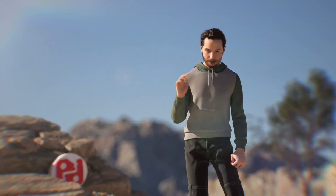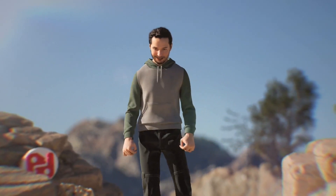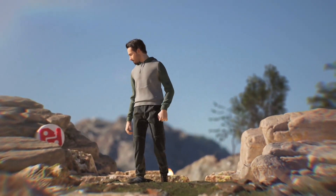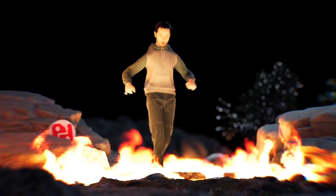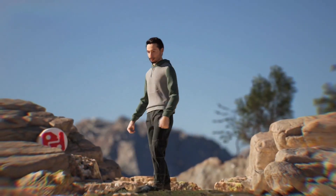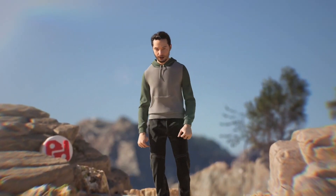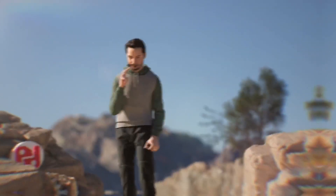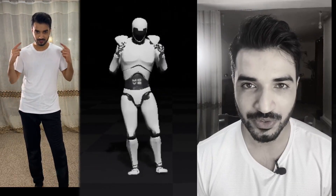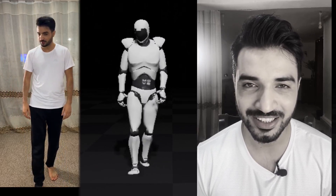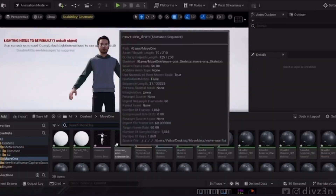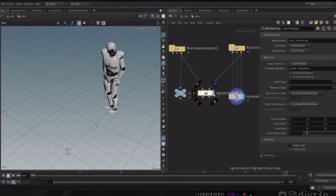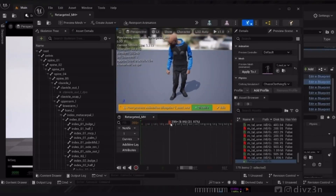Hi everyone, this is Daizen. All of this was captured with one single iPhone. This is the future.